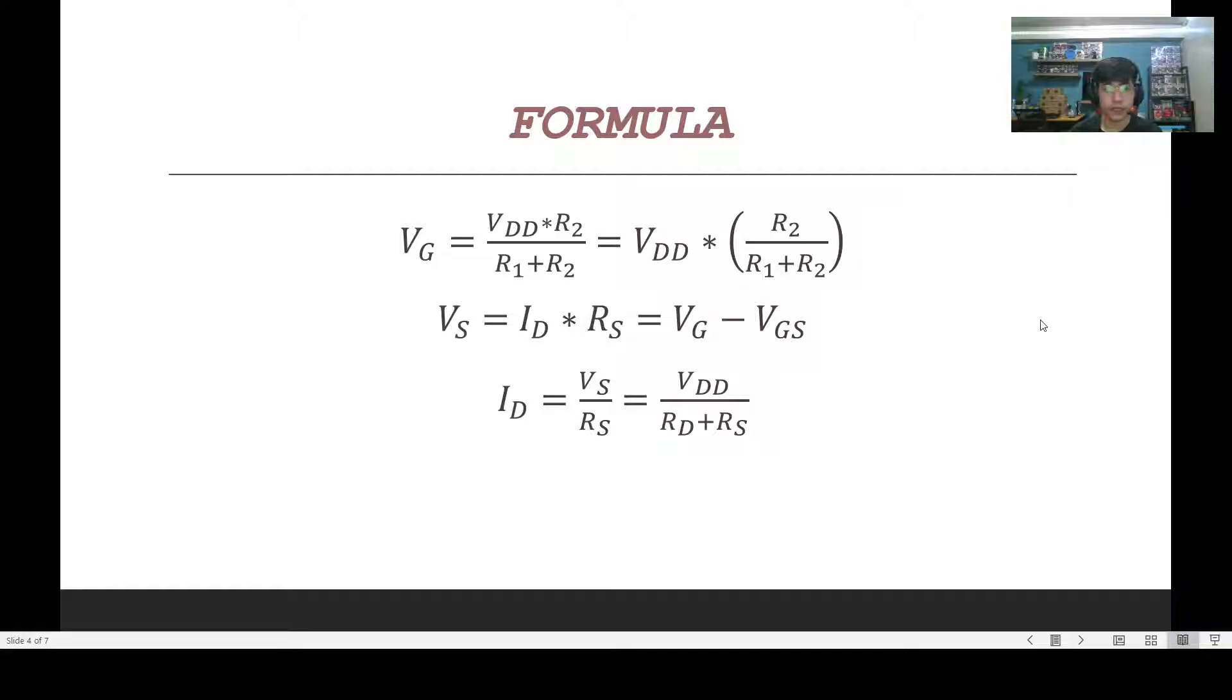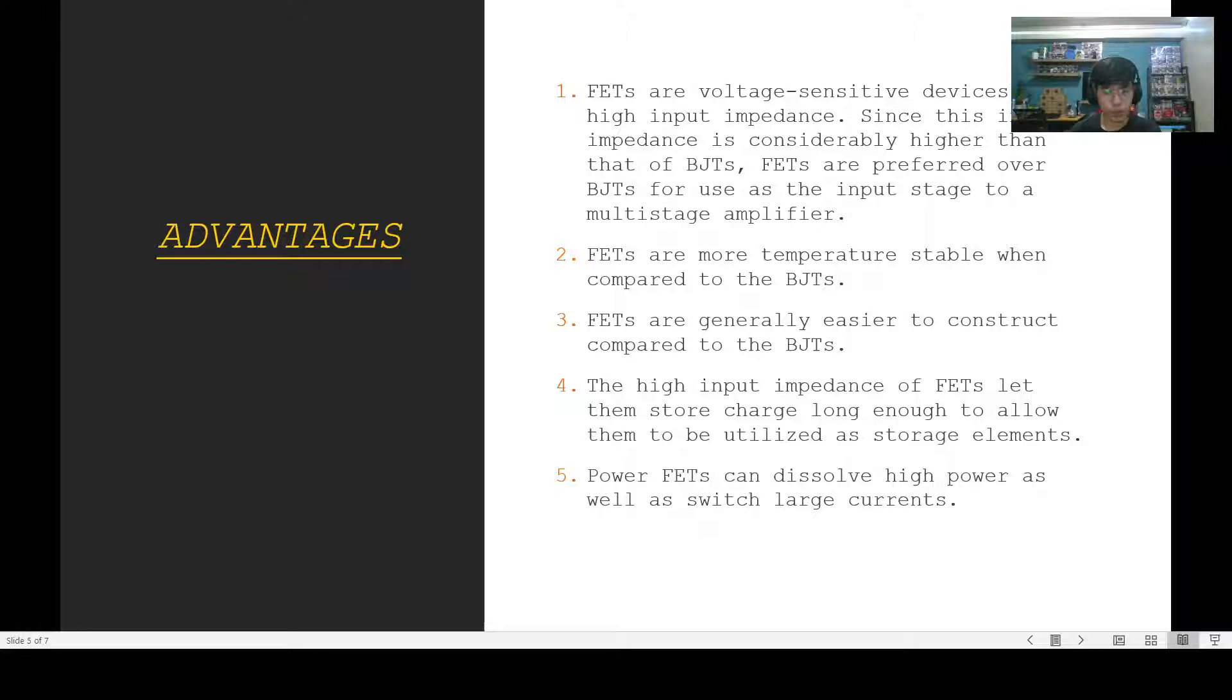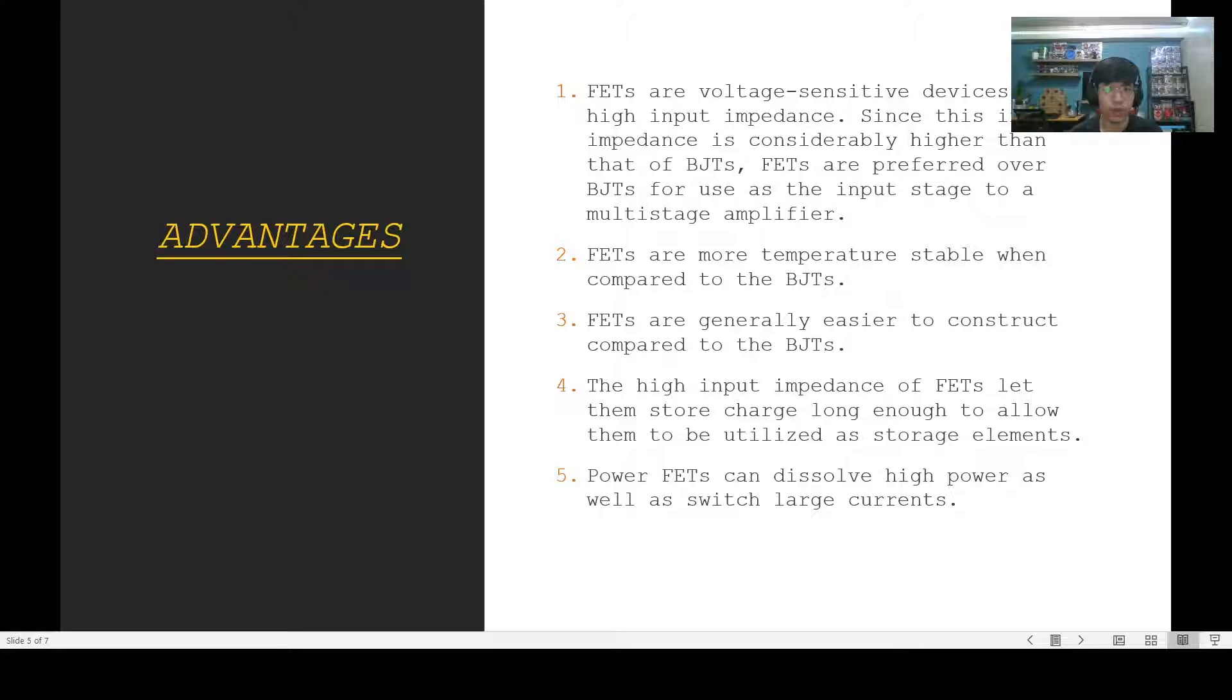Just like any transistor, the JFET has its advantages and disadvantages. Let's first discuss its advantages. FETs are voltage sensitive devices with high input impedance. The input impedance is higher than that of BJTs, which is why FETs are preferred when compared to BJTs since they are used for the input stage to a multi-stage amplifier. Second, FETs are more temperature stable when compared to the BJTs. Third, FETs are generally easier to construct compared to the BJTs.